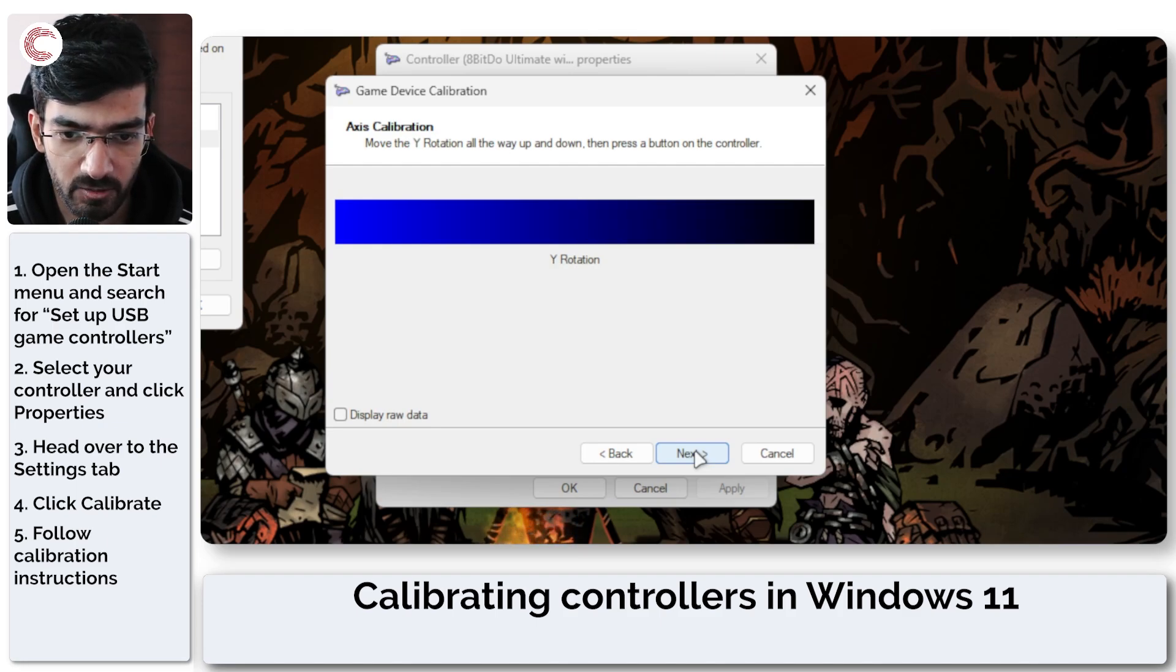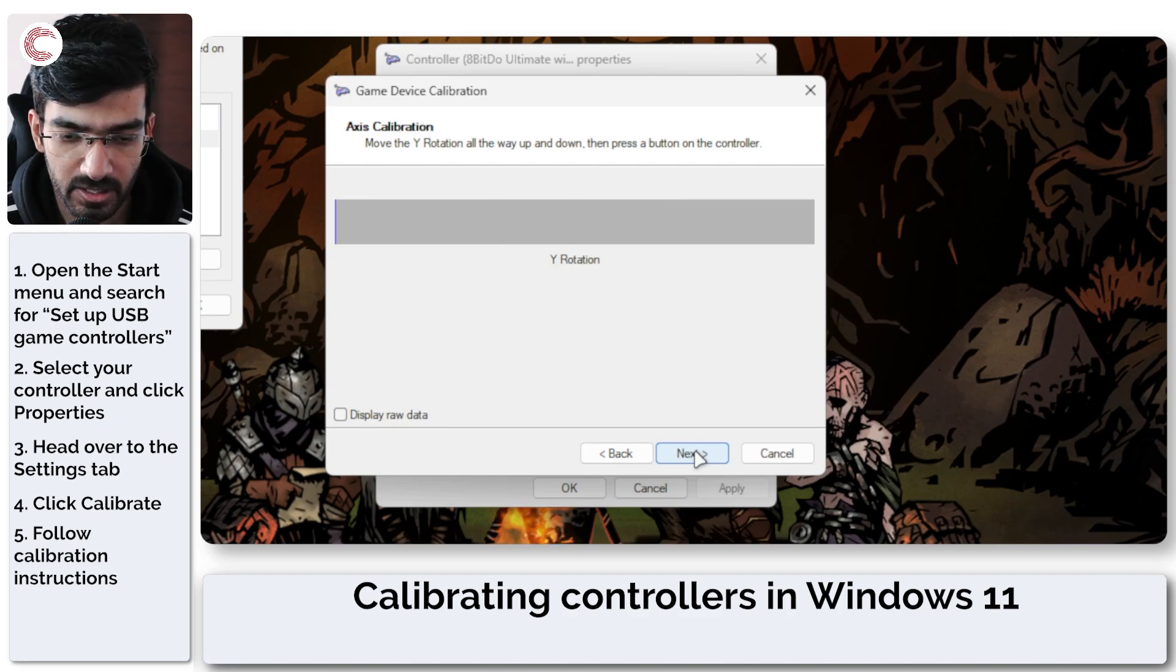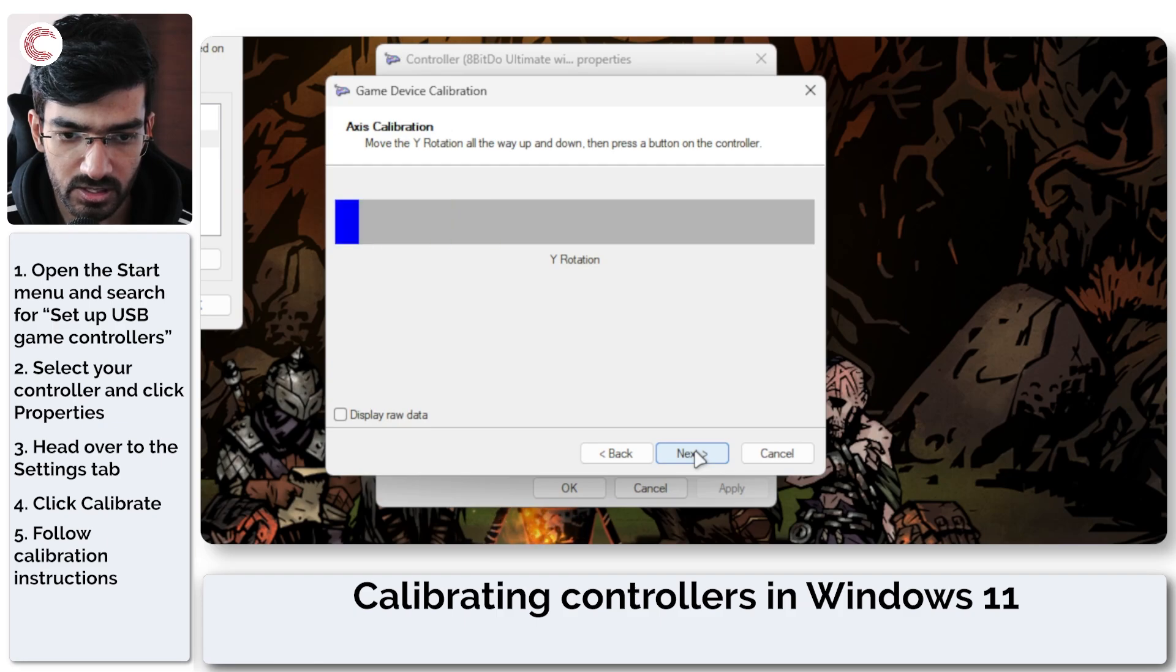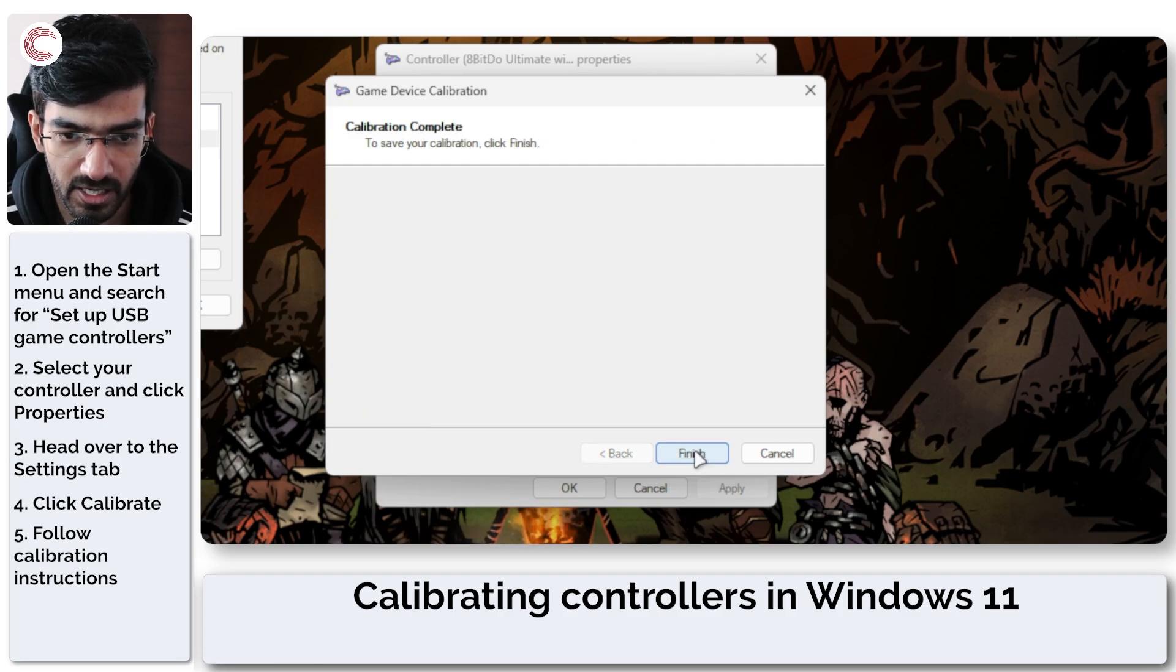Now Y rotation is going to be right stick up and down. So as you can see, it's giving me the full input again and that's it.